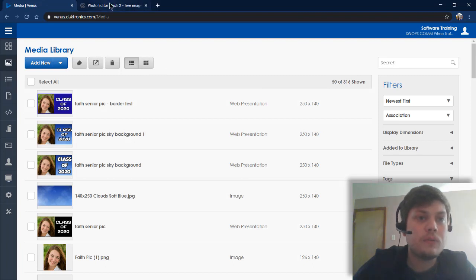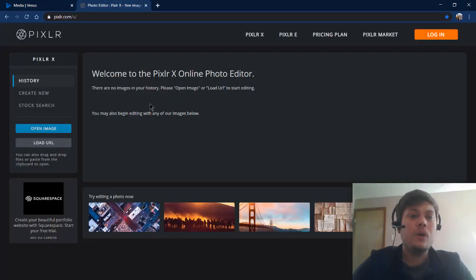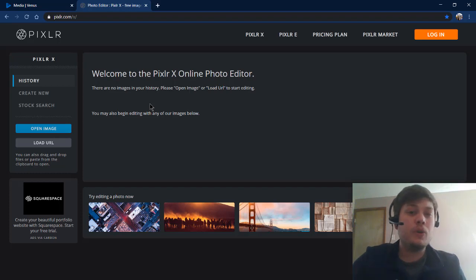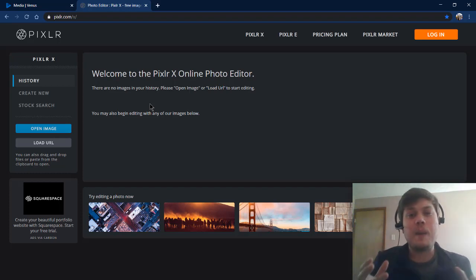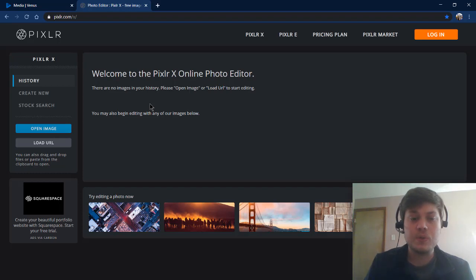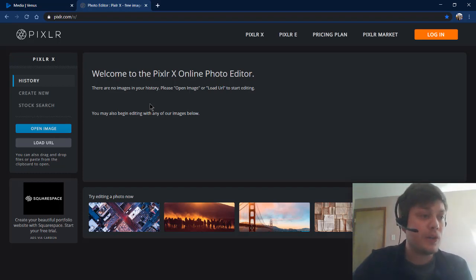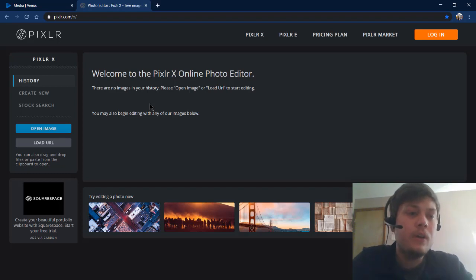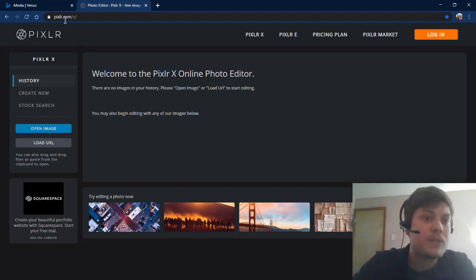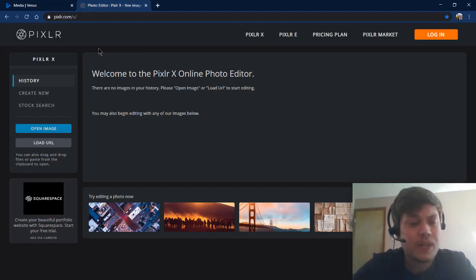I'm actually going to recommend another photo editor on your computer to do some cropping and resizing of the photo before you bring it in to Venus Control Suite. One that we use often and that we recommend is called Pixlr. It's probably the most popular free online image editor. If you just go to pixlr.com, you can find it and use it for free.